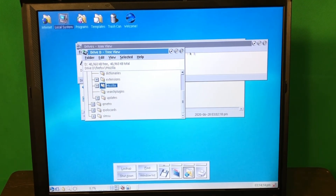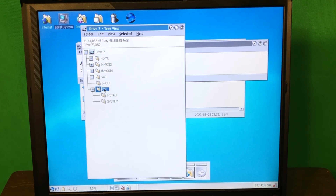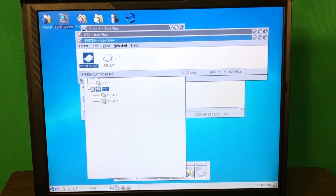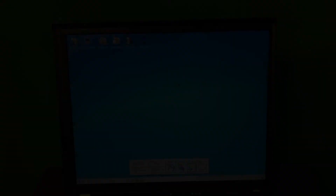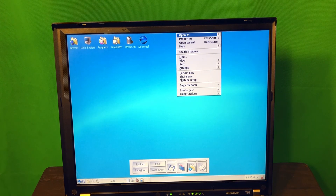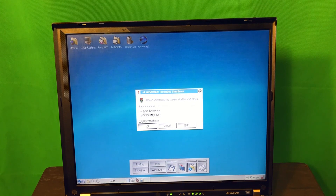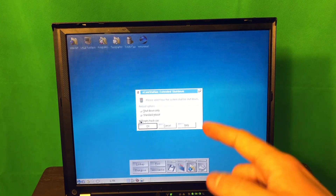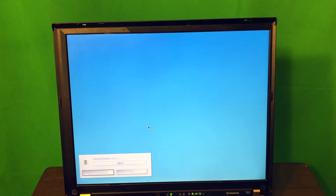I'm always confused by those window buttons — it feels like maximized according to the icon but then it does something else. This is the OS2 folder where the OS/2 system is located. By the way, take a look at how interesting the shutdown is — you press Shut Down, and it has options: Shut Down Only, Standard Reboot, and also an option to Empty Trash Can, which is a really cool option. You press Standard Reboot, press OK, it shows the progress of shutting down applications, and then boom — that's it!